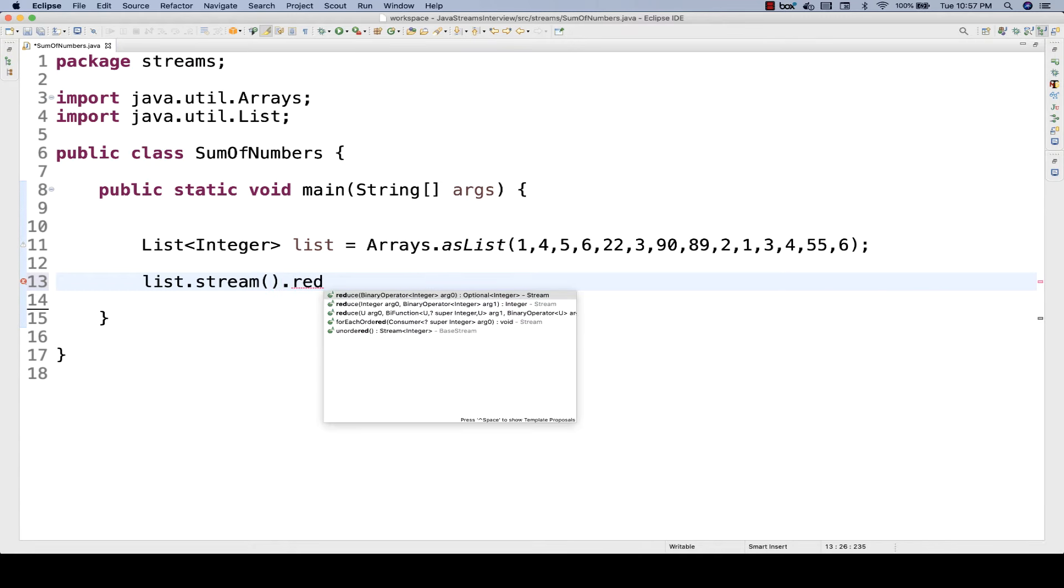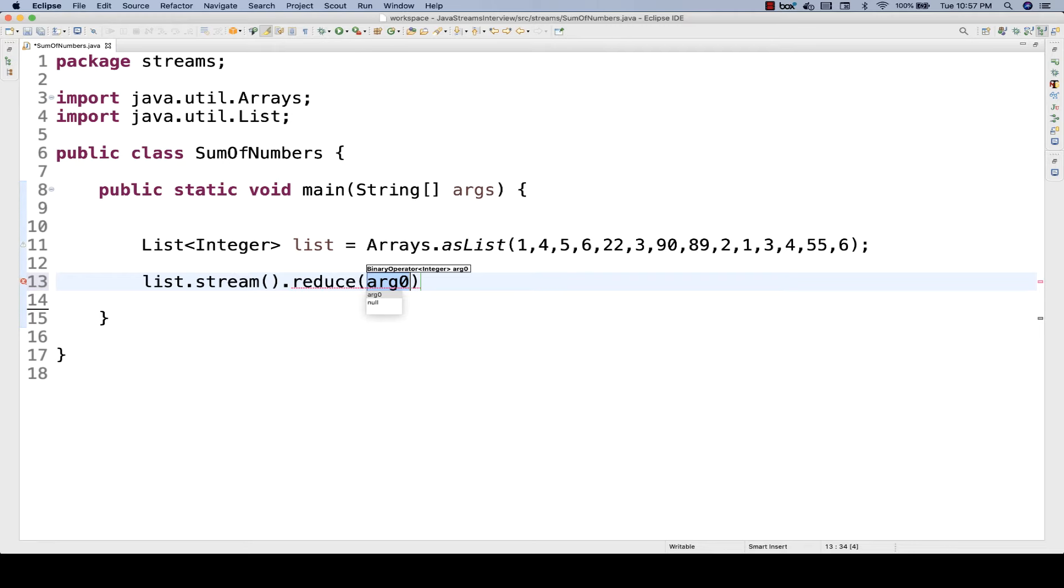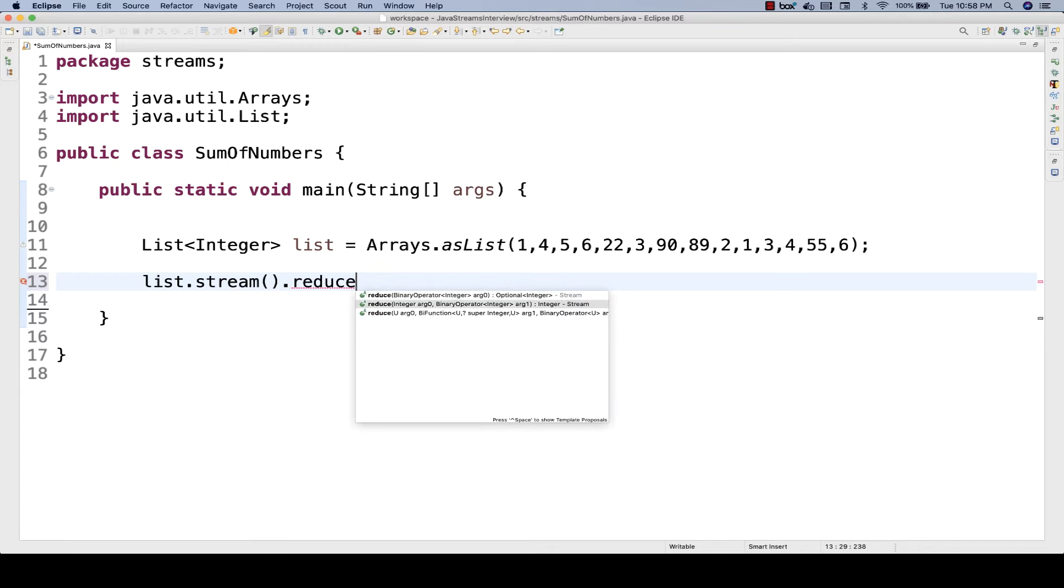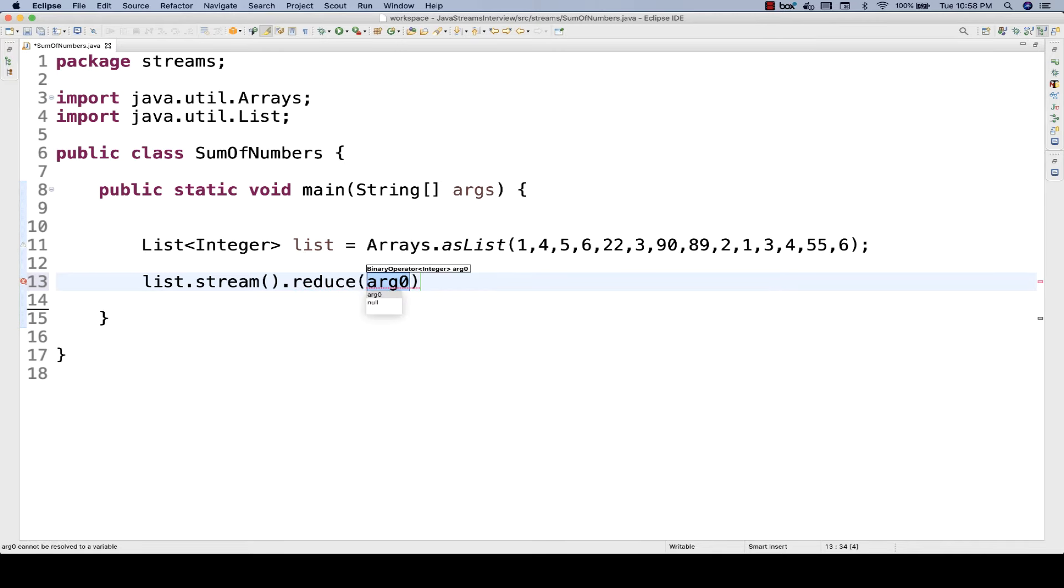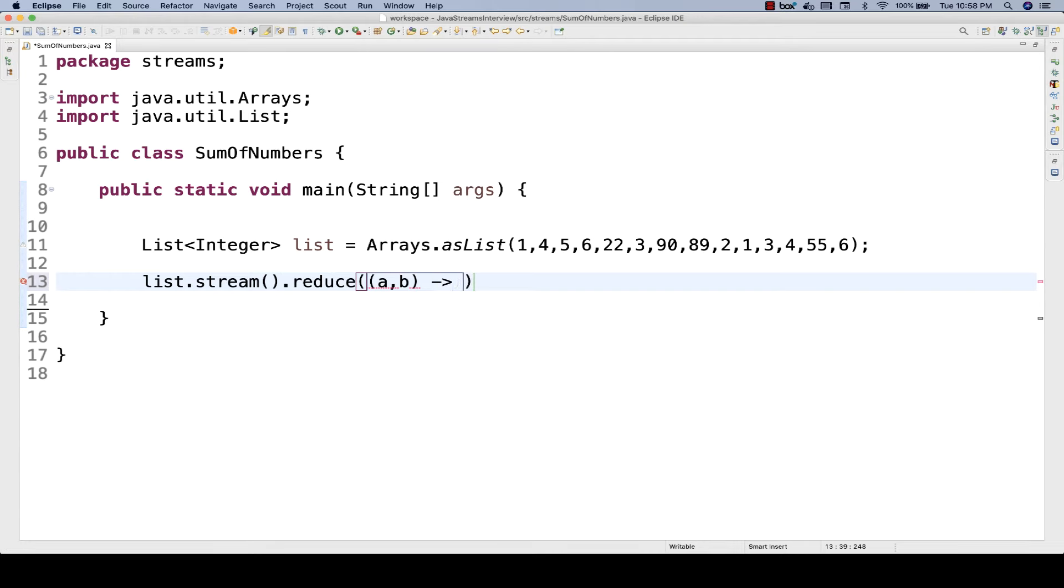Reduce takes a binary operator. The reduce method is actually overloaded. You can pass a lambda here. What I'm going to do is create two random variables, a and b—you can use any names, it doesn't matter. You put a lambda and supply an a plus b operation like this. And that's it.